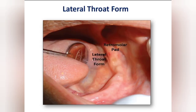You can clearly see from the picture the location of lateral throat form. It is located below and behind the retromolar pad, or you can say it is situated at the distal end of the alveolingual sulcus. Its synonyms are distolingual vestibule or retromylohyoid fossa.